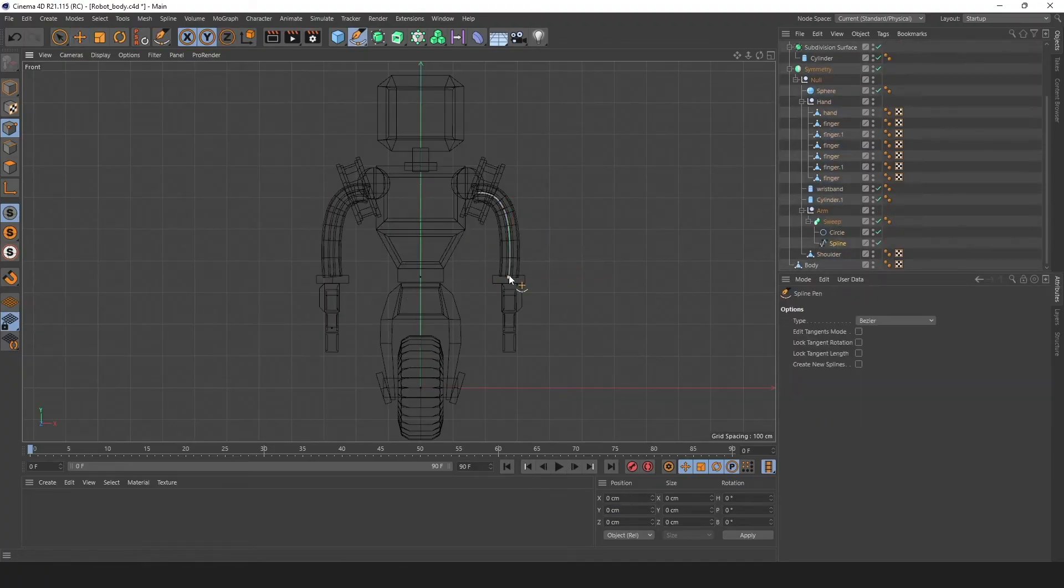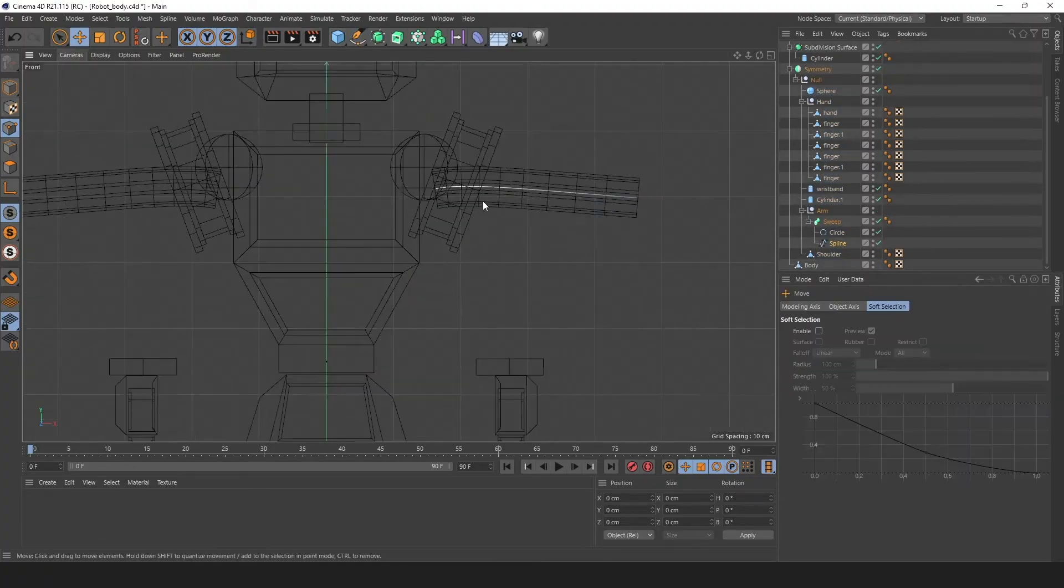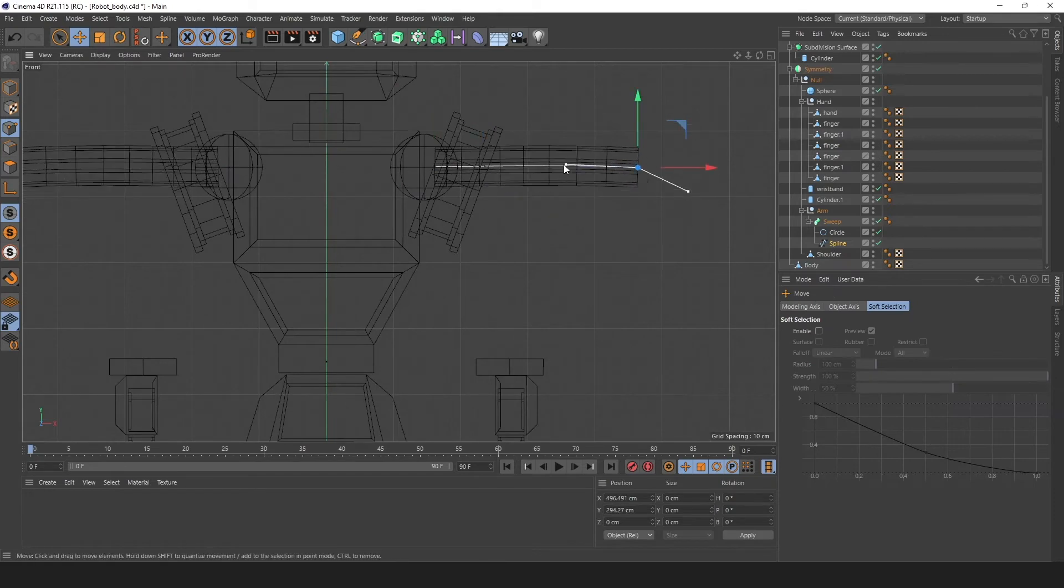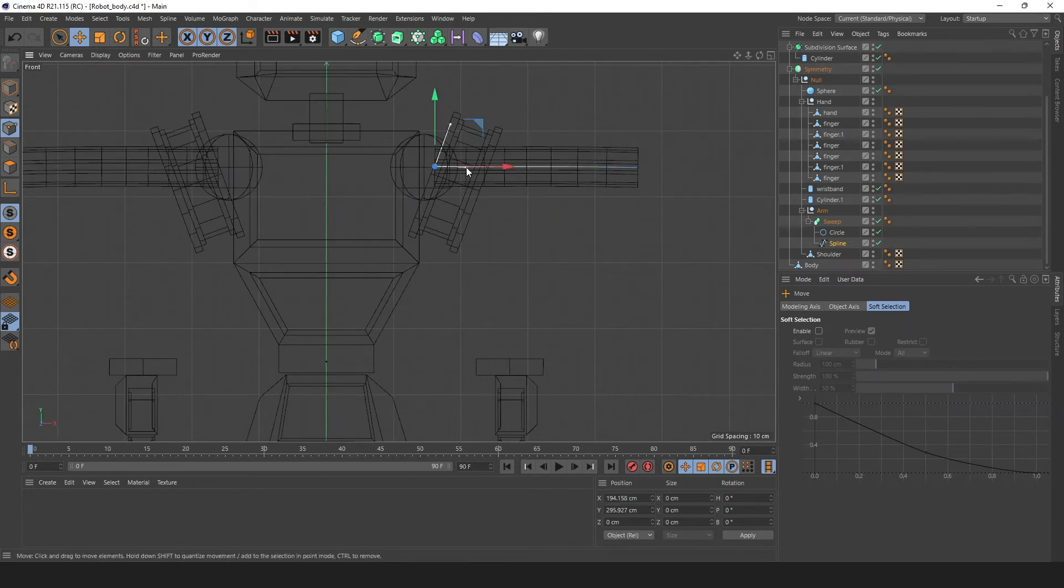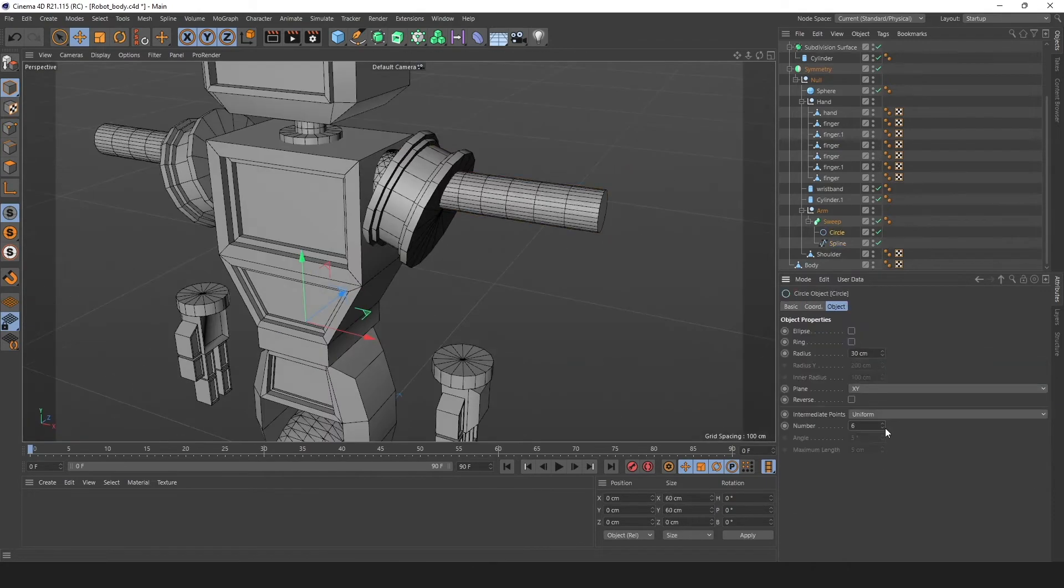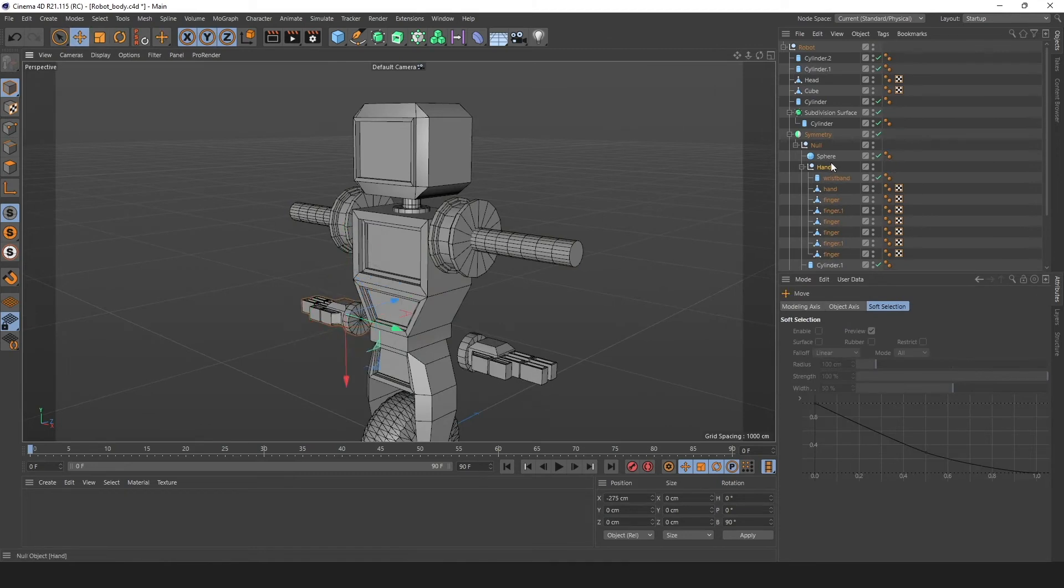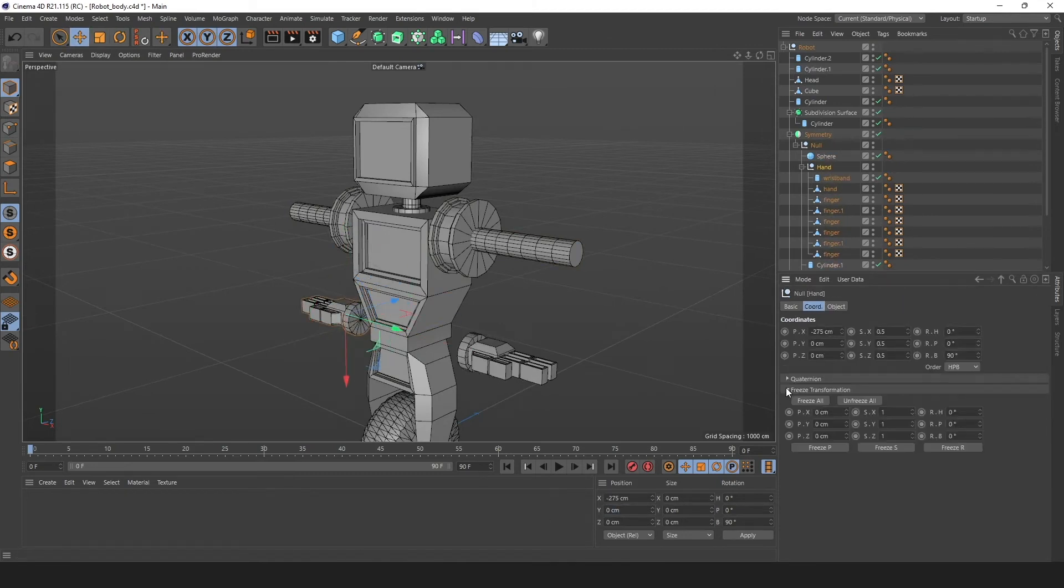I noticed a problem with the arms. They are bent but the robot should be in a T-pose. Because of the way that we constructed our arms, we can very easily make this adjustment.